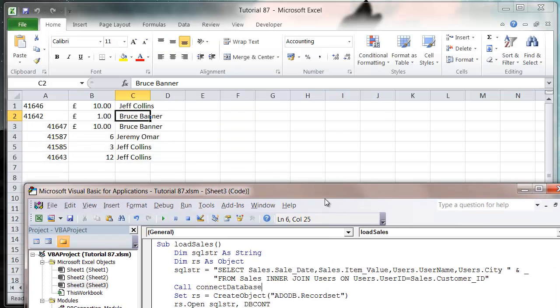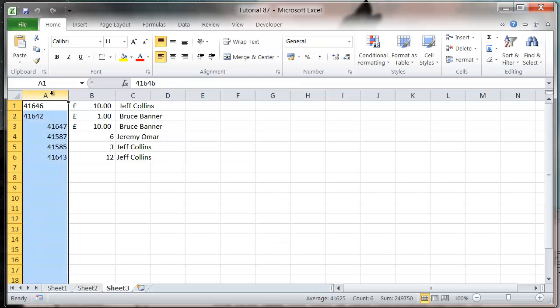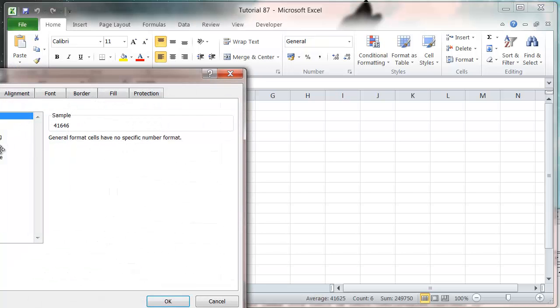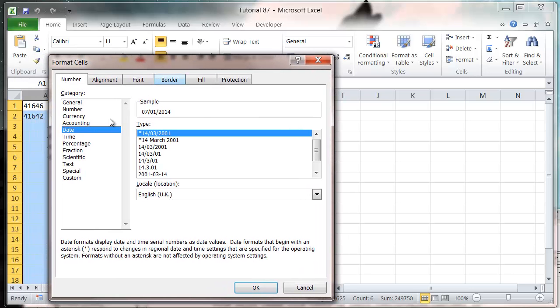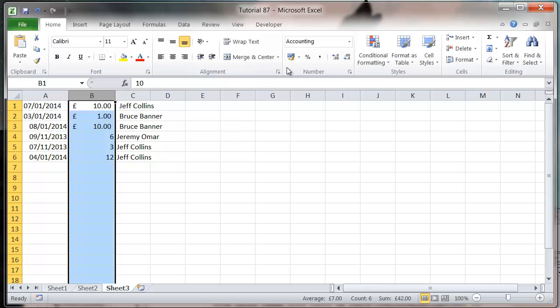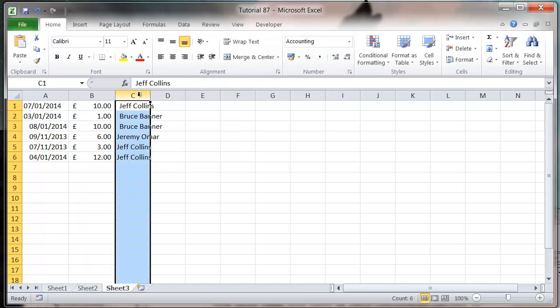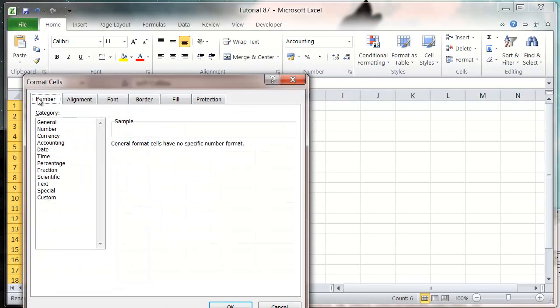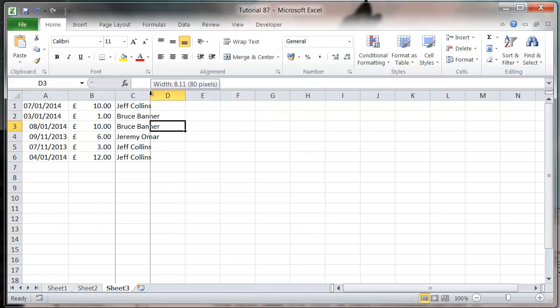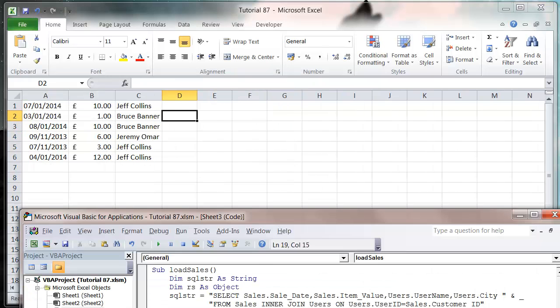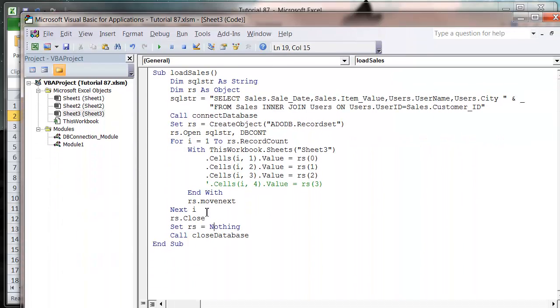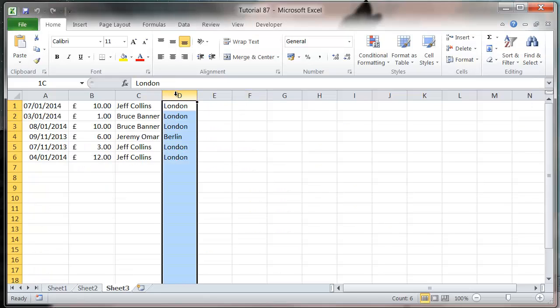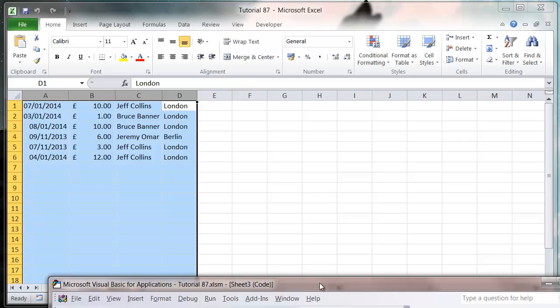And then in here you'll see, we've got the sales date and we format ourselves and put that to a date and press okay. And then we want this one to all be currency. This one we all want as text, let's put it as general. And then our last one isn't putting through because in my code I've got that one commented out. So let's just press play again and then this is going to give us the city.